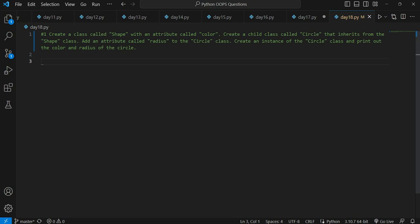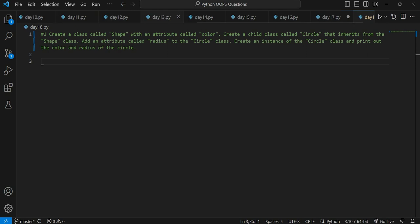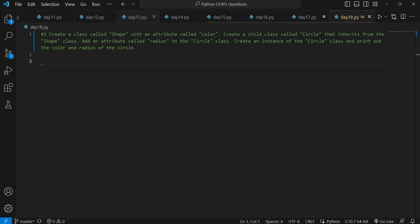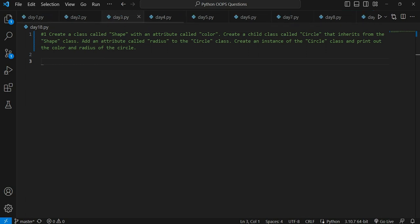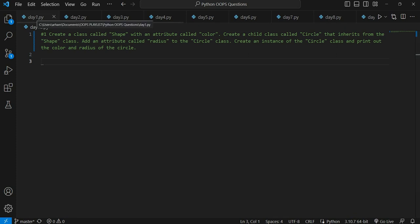This question will be a bit more difficult than the previous one we solved. However, I still encourage you guys to first try it on your own, and if you are unable to solve it then you can follow my method. If you are very new to this playlist, let me give you a brief introduction about what this series is all about — we are solving Python object-oriented programming questions.